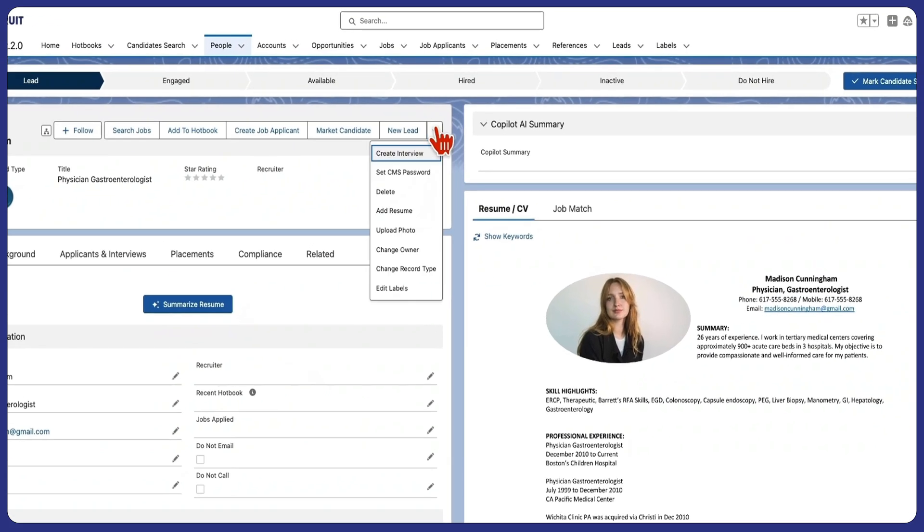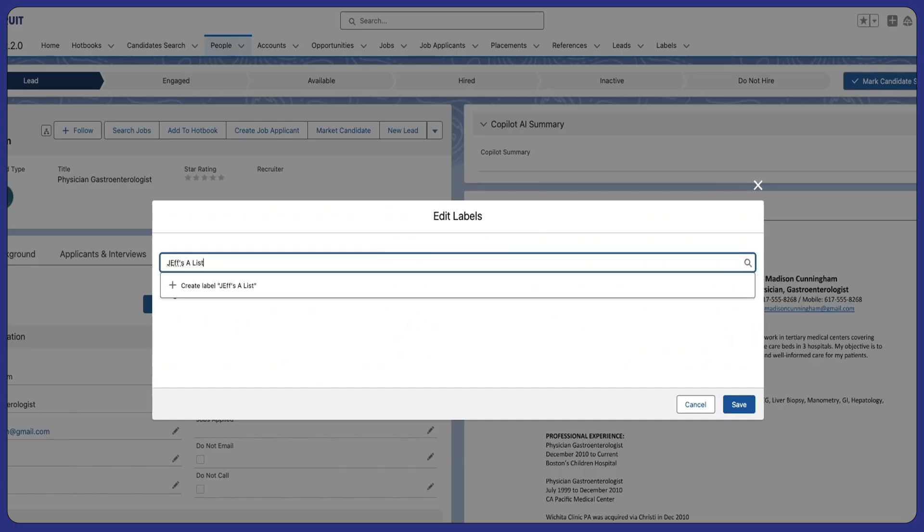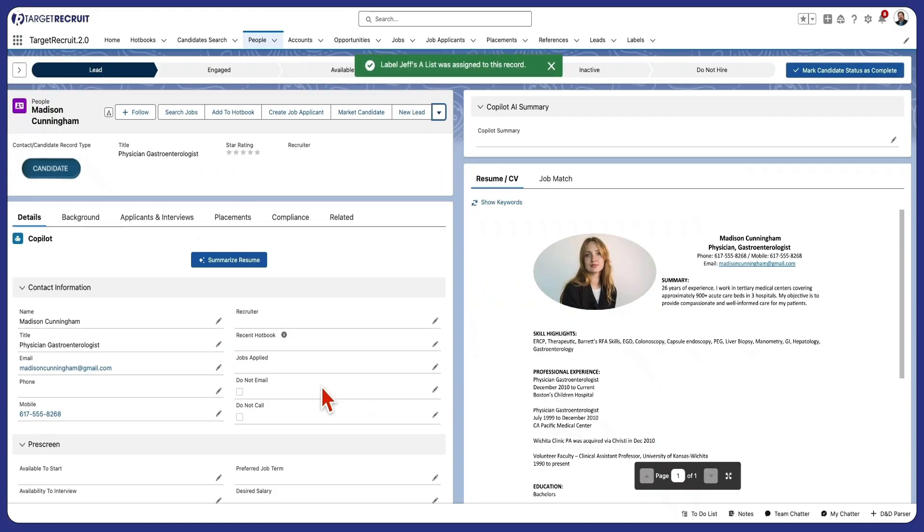Personal Labels seamlessly integrate with our Intelligent View feature, allowing you to mass-assign labels and gain a holistic understanding of your data at a glance.